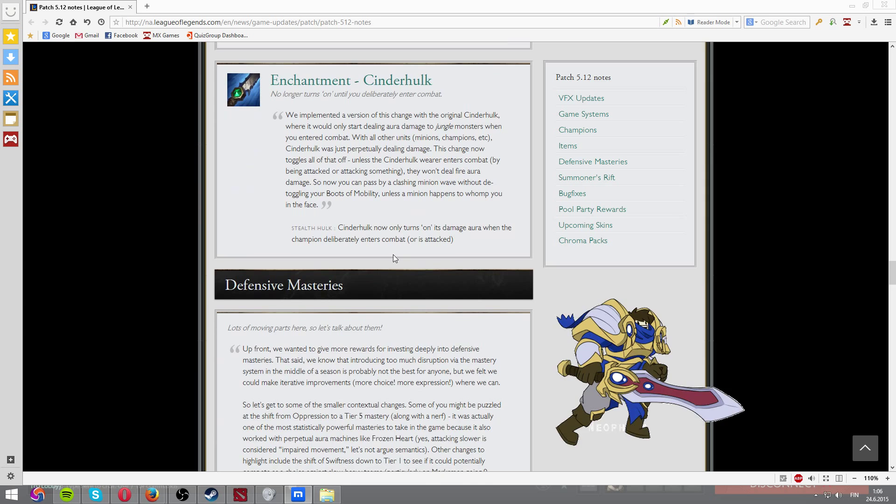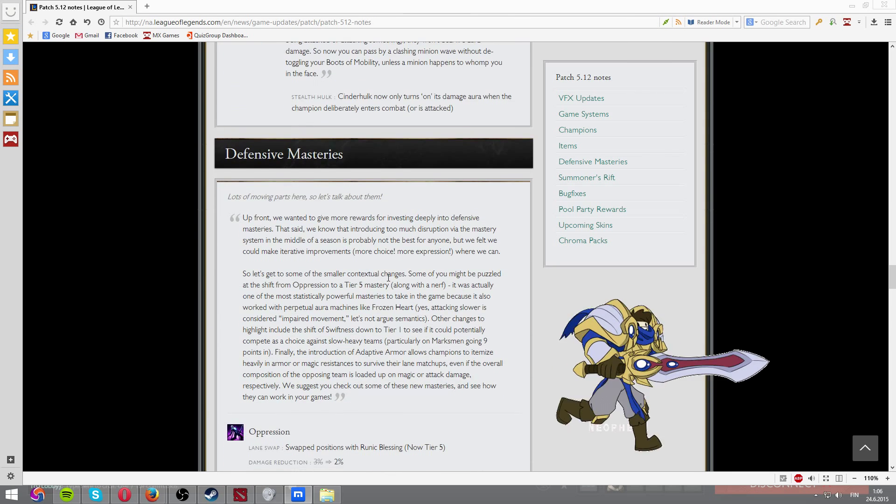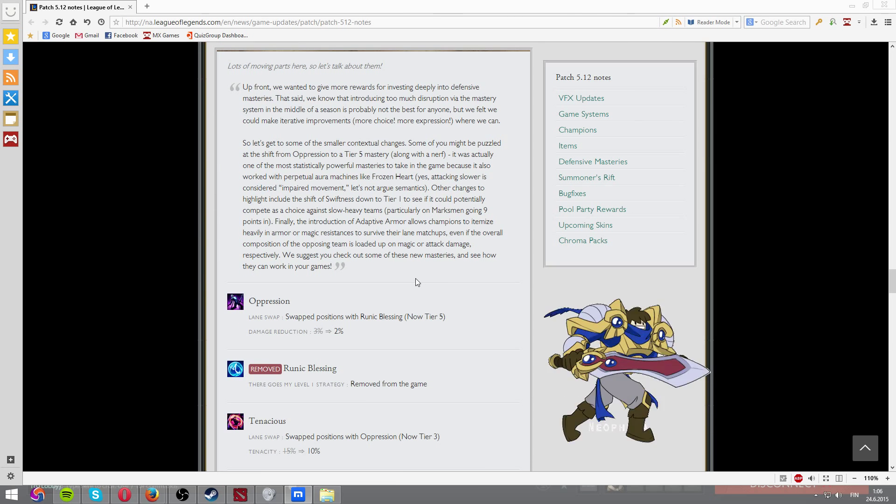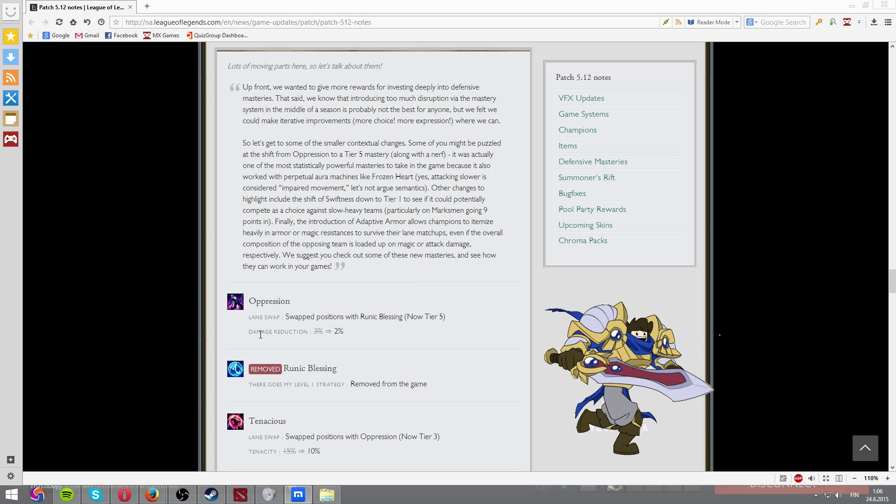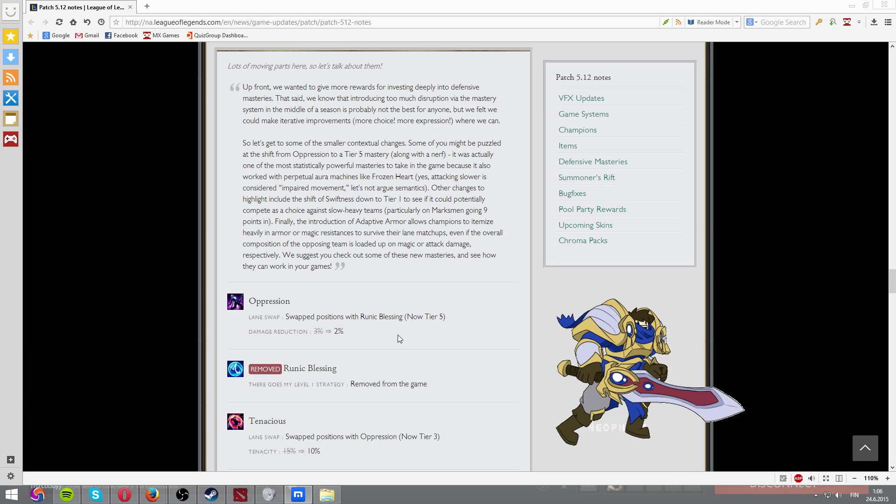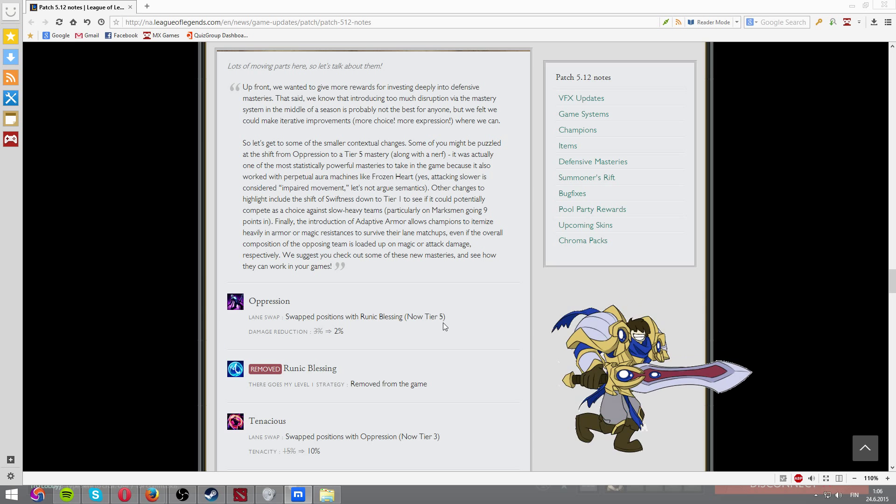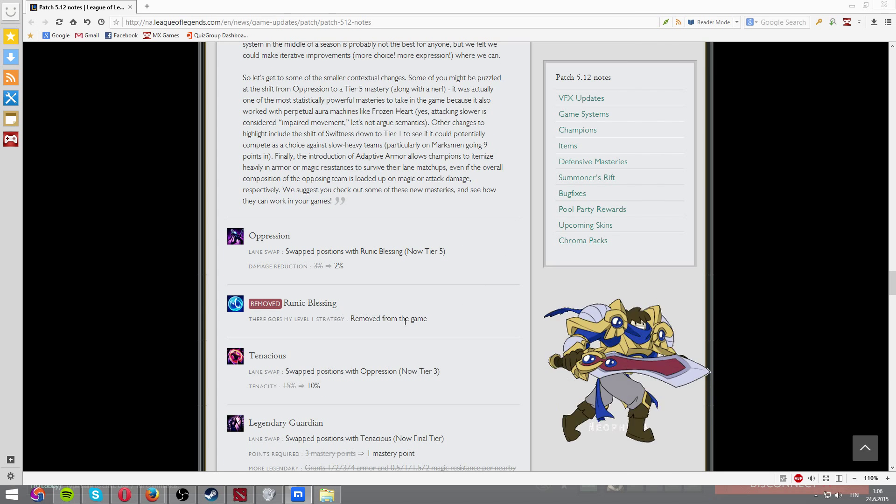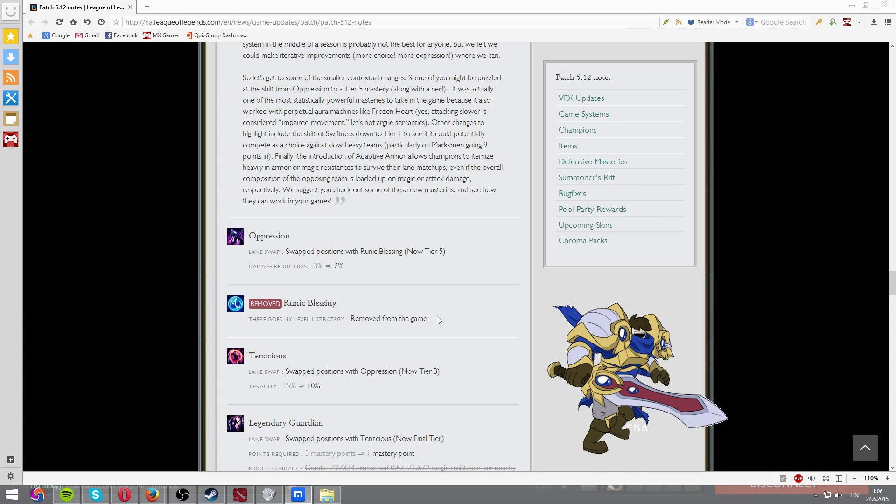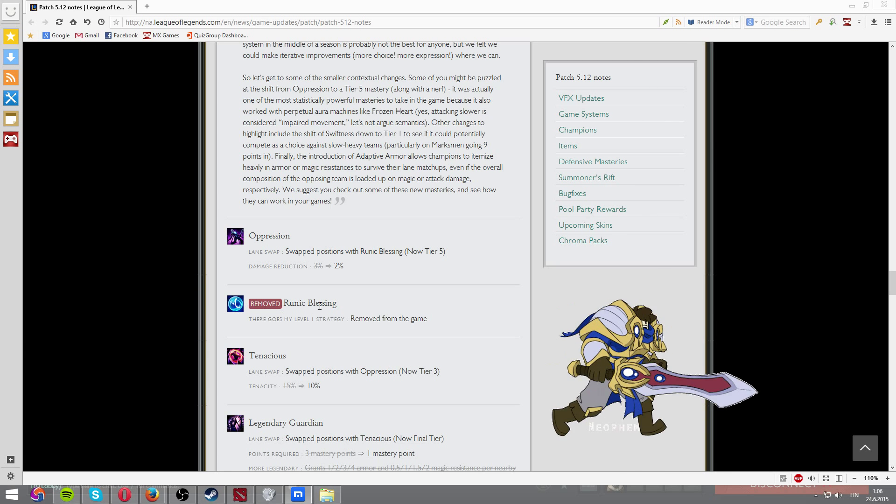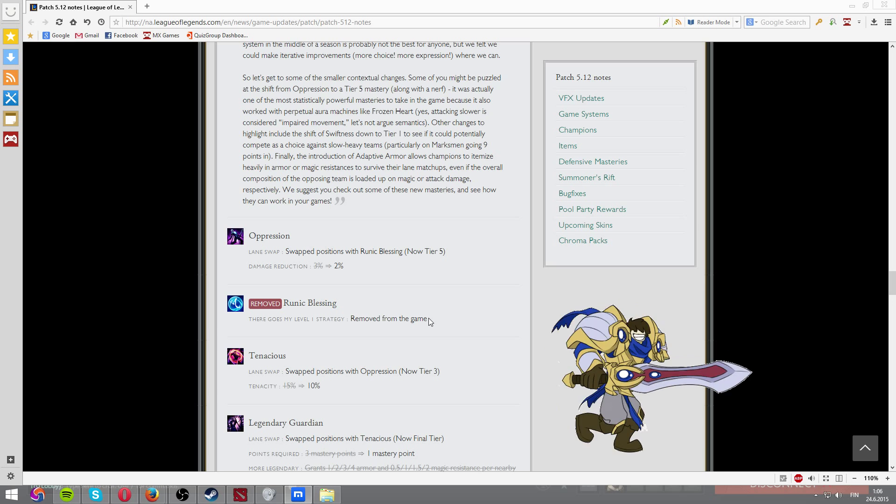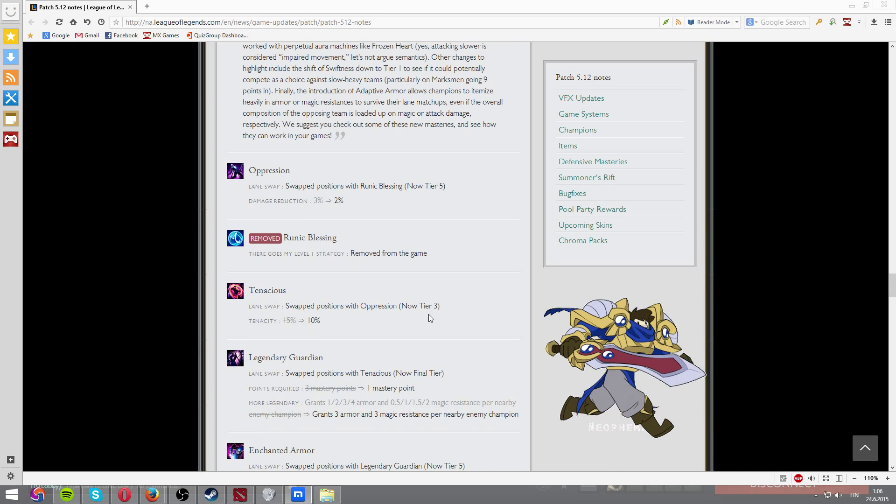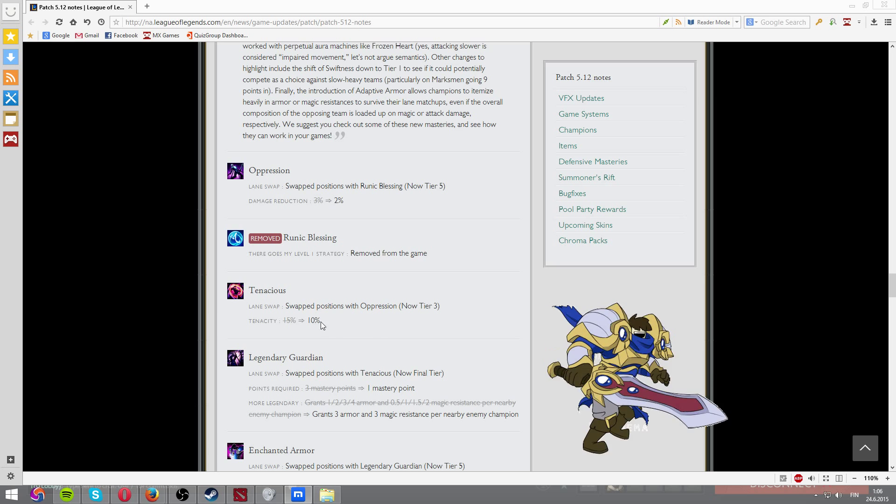Enchantment Cinderhulk. And not much to talk about there. Defensive masteries have been changed a bit. These can be pretty good. Perseverance now. Less than 1%. Swiftness position also. Its placement is different. Runic Blessing was kind of a noob plate. Noob bait mastery. And a lot of bad people were taking it. It's not a good mastery. I'm glad they've changed it out or removed it.